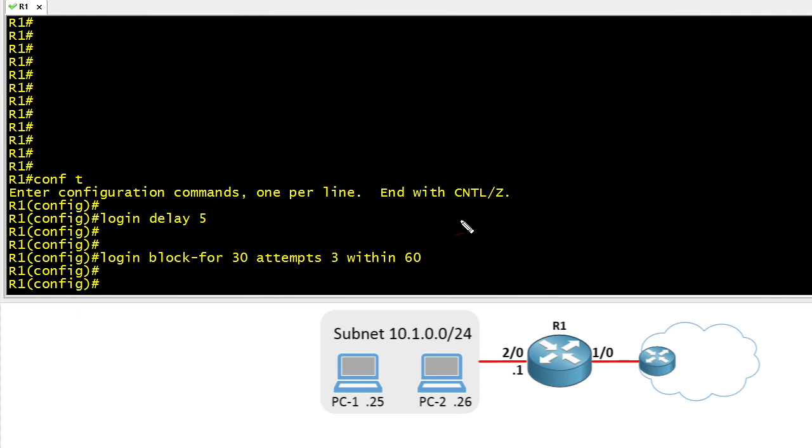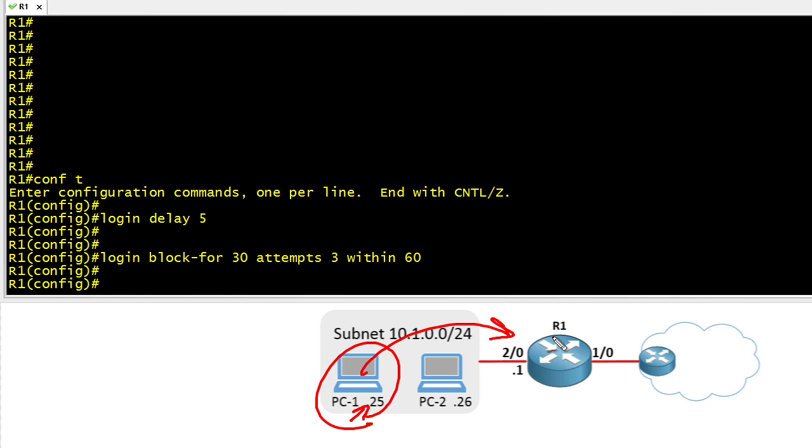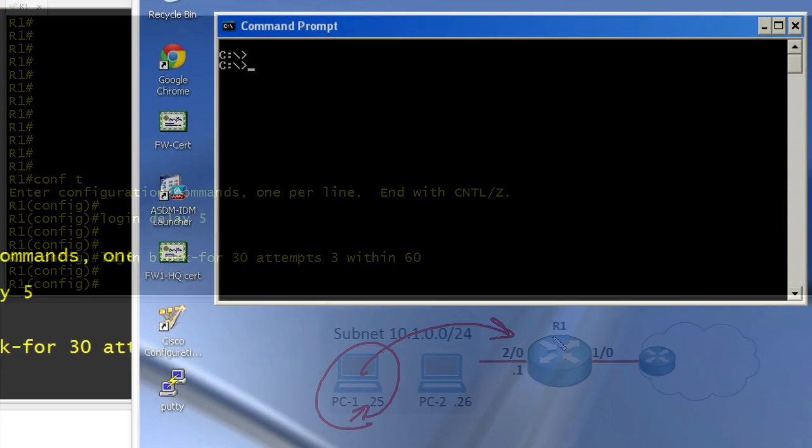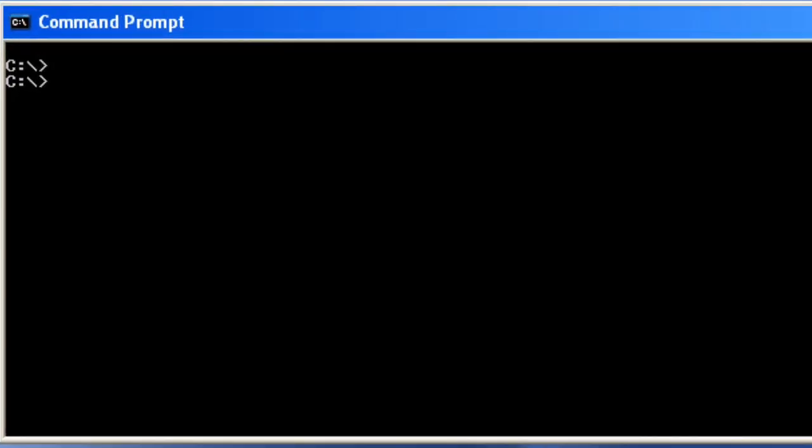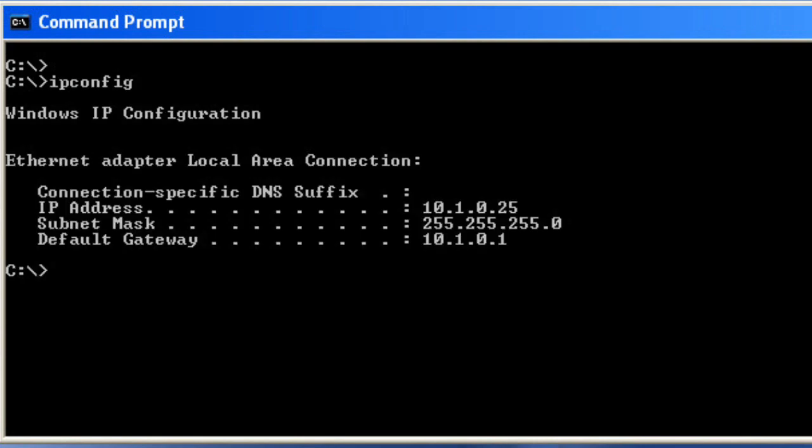So to test this, let's go ahead to this PC at .25, we'll do an SSH session over to R1, and we'll attempt to log in, and we'll fail the login three times. Now on this computer, let's verify I'm at the right device with an IP config just to verify the IP address, which is 10.1.0.25.